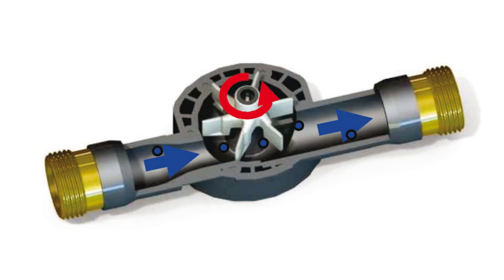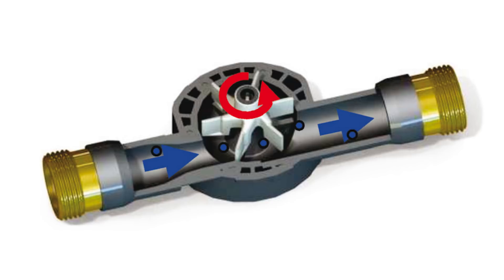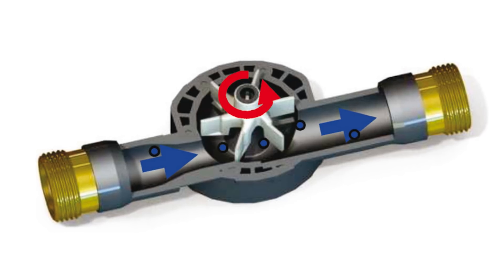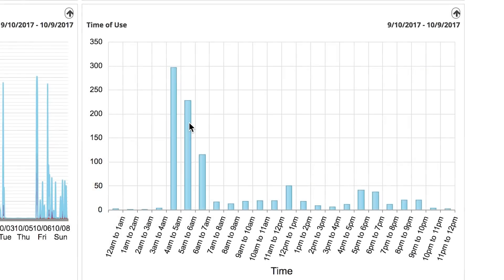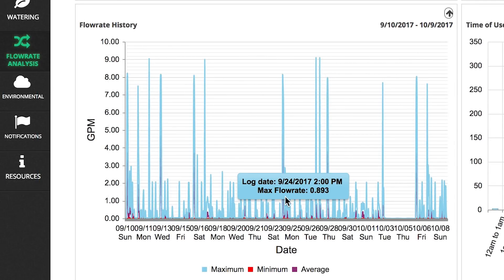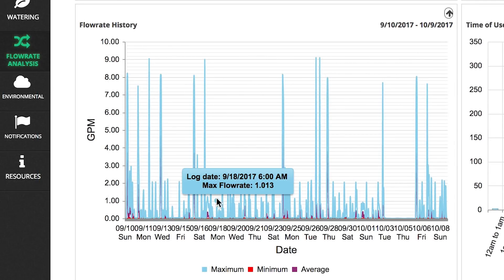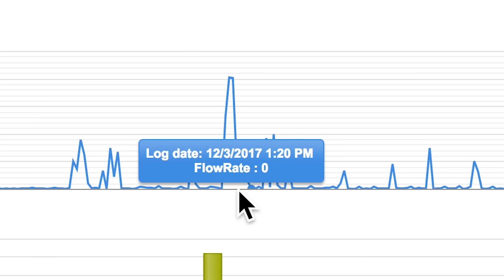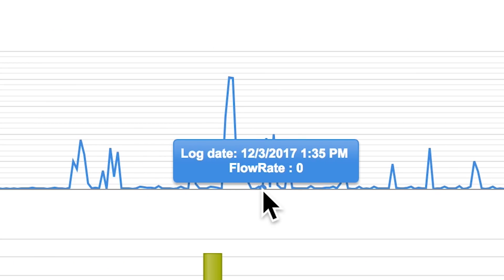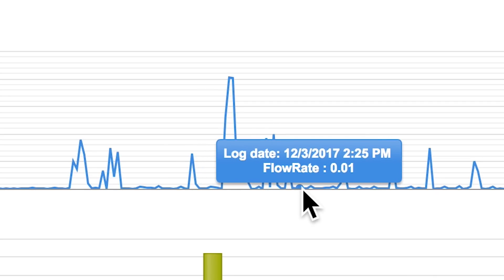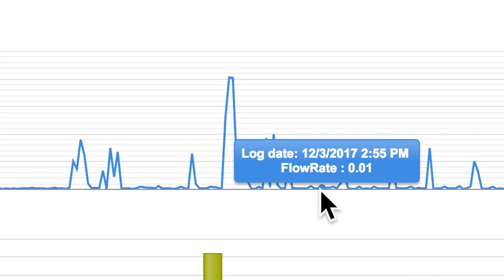The ICWM Series uses an innovative electric sensor which provides the most accurate readings even during low flow situations down to 0.1 gpm. Readings are recorded in five-minute increments and automatically reported back to the online portal daily for analysis.